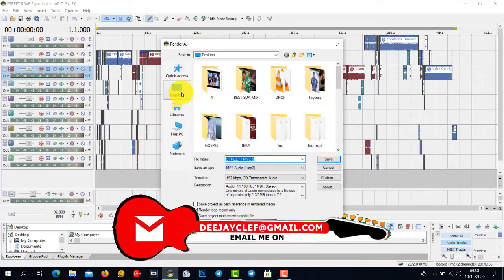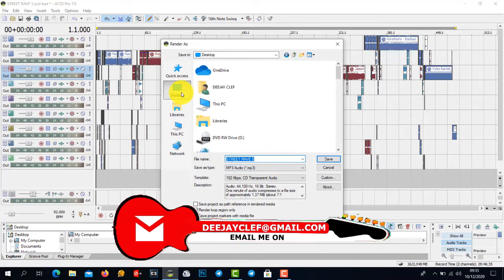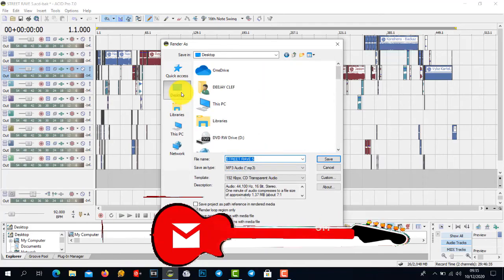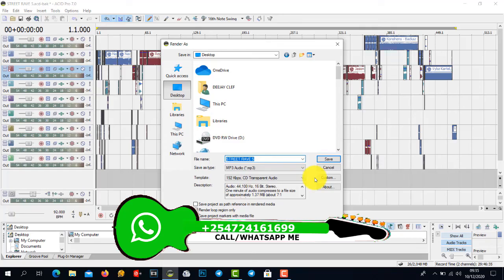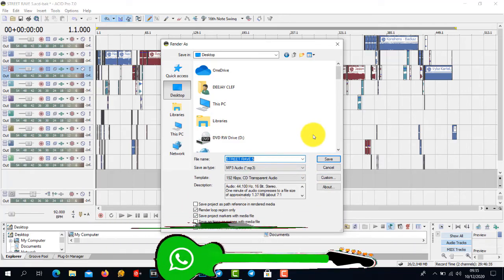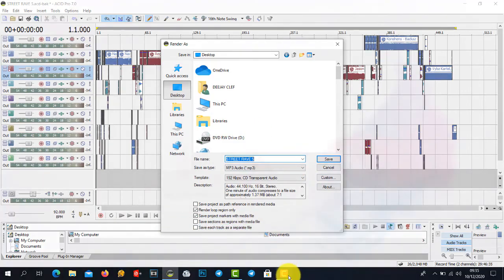So that's how to render a mixtape using Sony Acid 7. Thank you for joining me, I'm DJ Cleft. Until next time, for now goodbye.